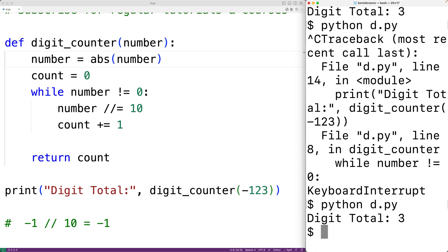And now we do get a digit total of three, even though our number is negative.